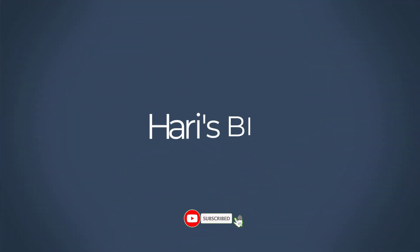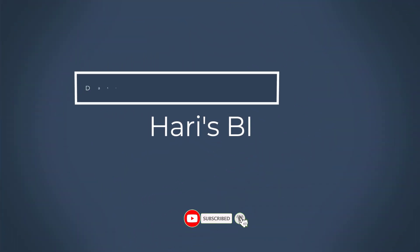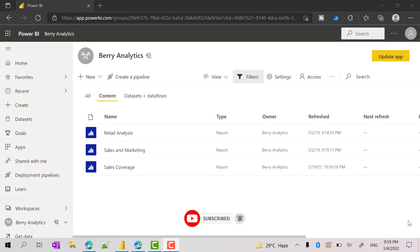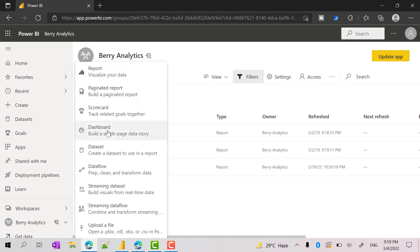Hello everyone. Welcome back to HarisBI. In this video I am going to show you how you can create a customized landing page for your Power BI app. Some users prefer to have a landing page where you can have different links or different boxes, and when the user clicks one of the boxes or icons that should take you to the respective report on the same Power BI app. So let's start creating a simple dashboard.